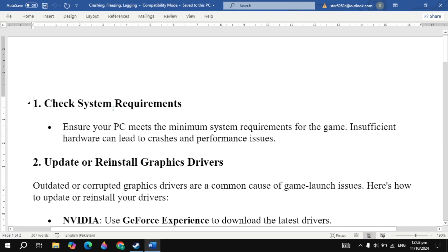The first solution is check system requirements. Ensure your PC meets the minimum system requirements for the game. Insufficient hardware can lead to crashes and performance issues.